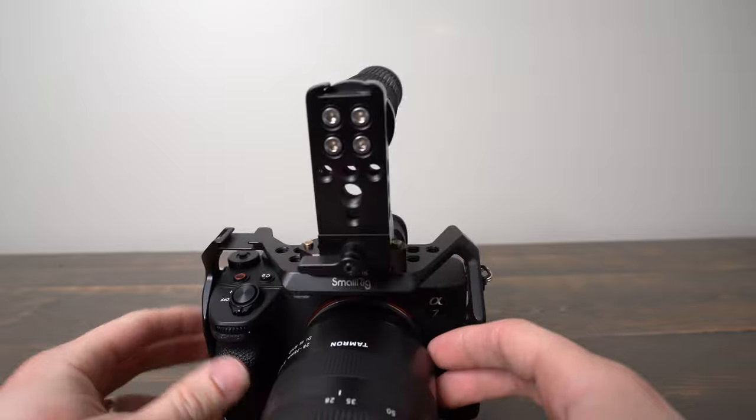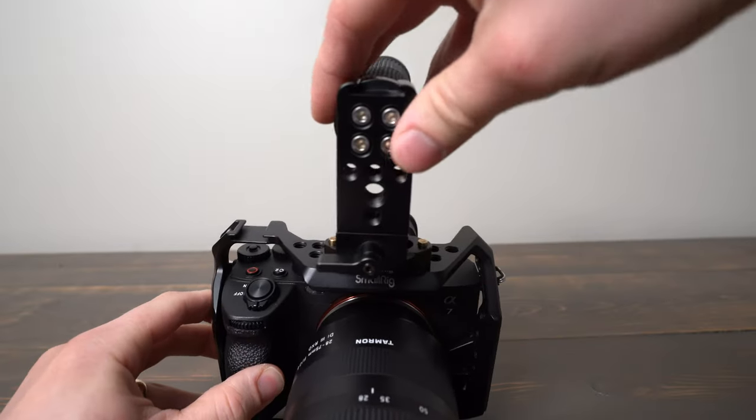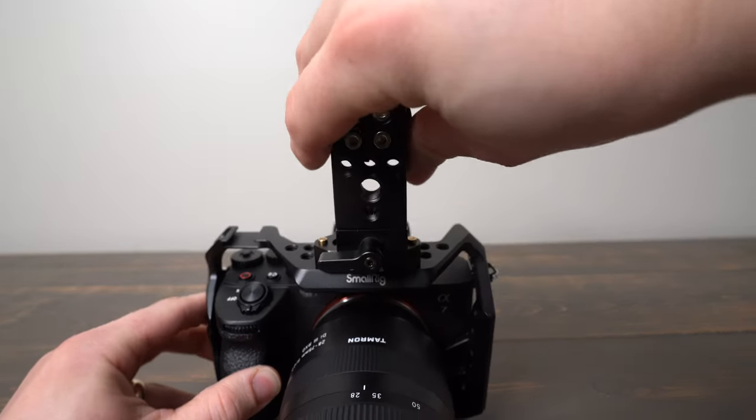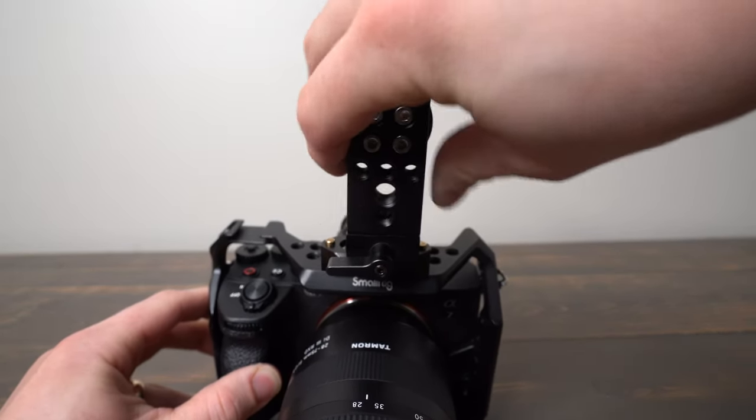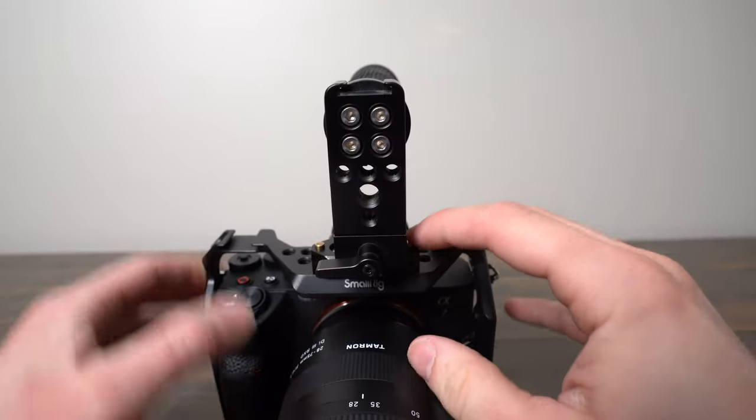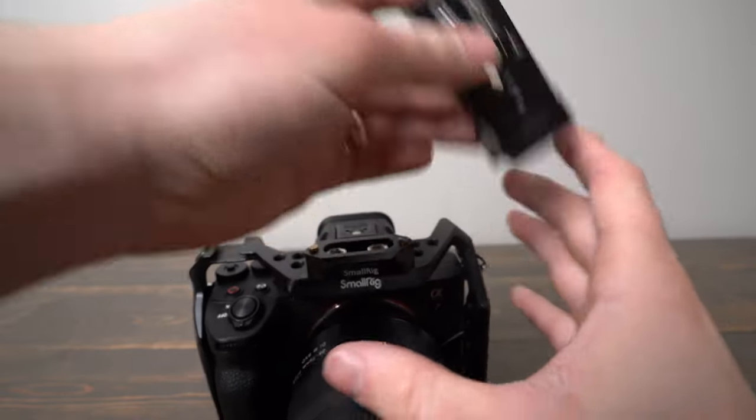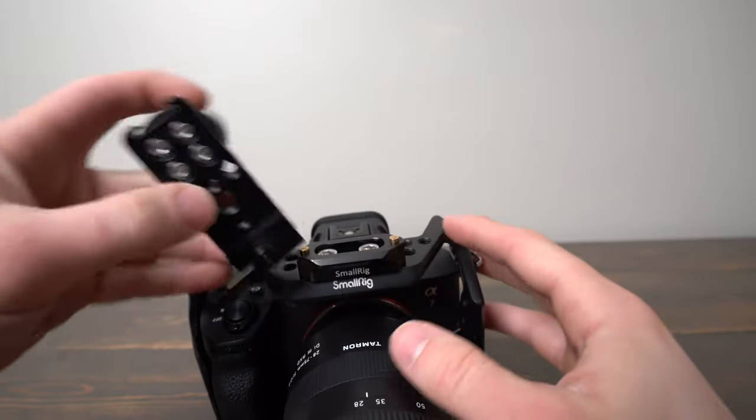And what's really cool about those safety pins is they keep the handle from being able to slide off without pressing that. So then it can come off.